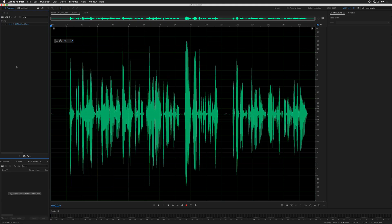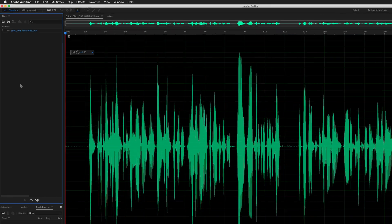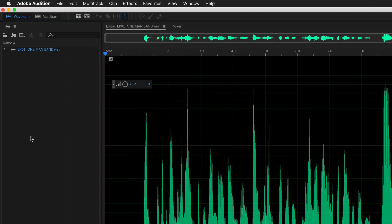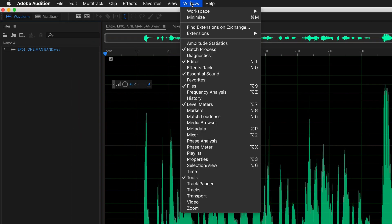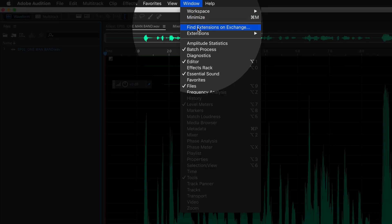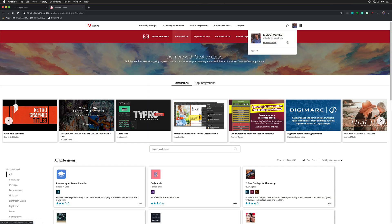To install the Auphonic extension in Adobe Audition, go to the window menu and go to find extensions on exchange. First, you want to make sure that you're signed into your Adobe Creative Cloud account.